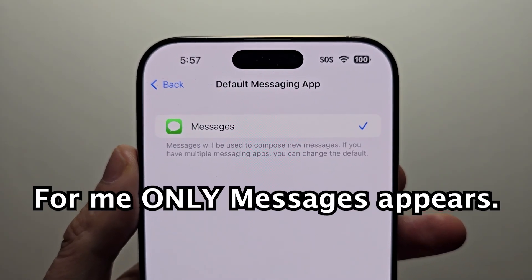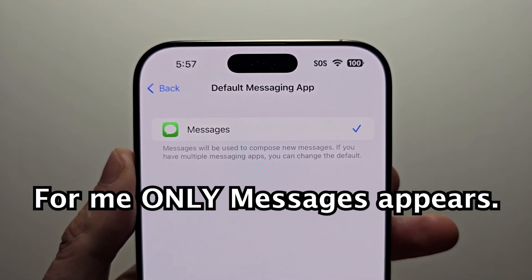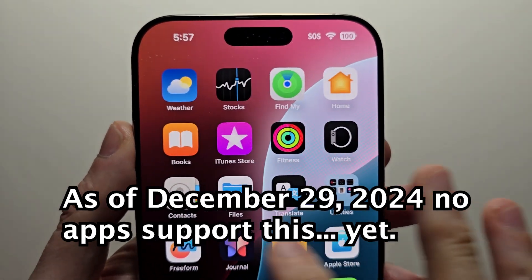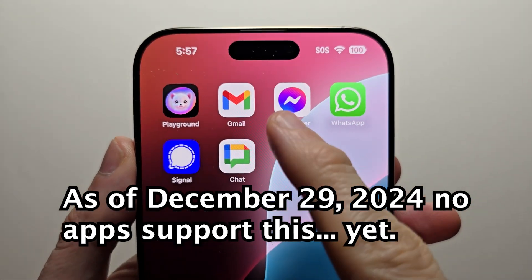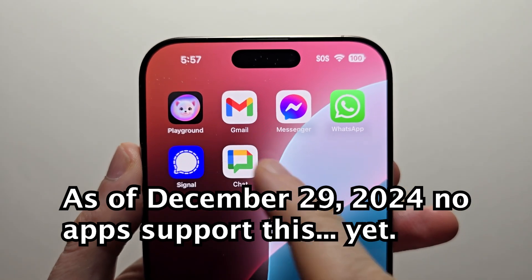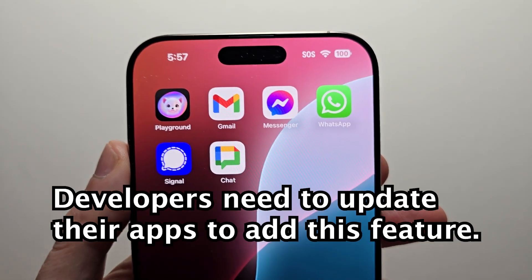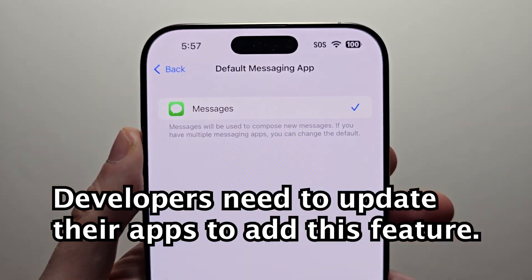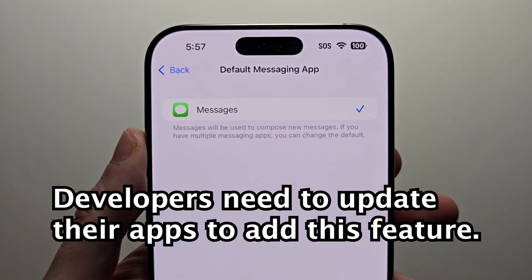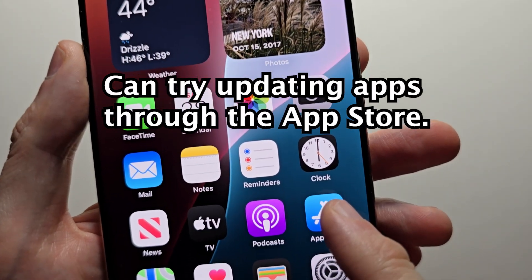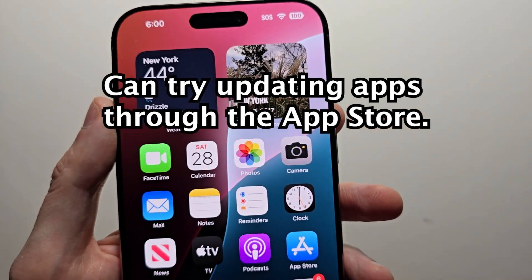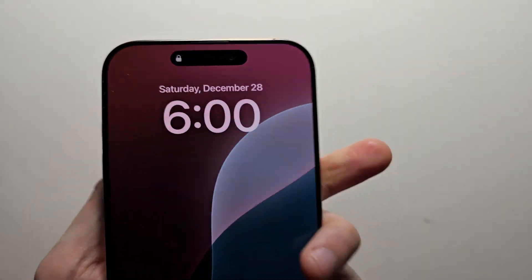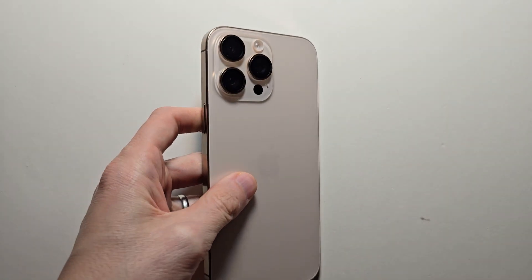Now I see I only have the option for Messages. The thing is, as of right now, no apps support the feature. Developers have to update their apps to use this new feature. You can try going into the App Store to update your apps, but again, as of now, no apps are supported.